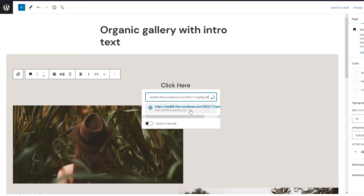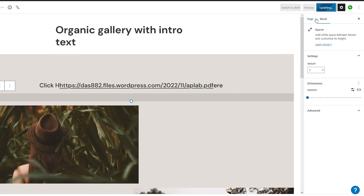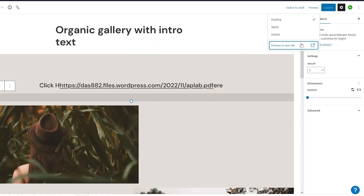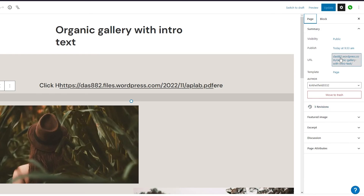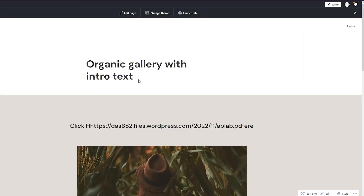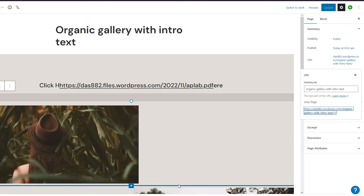Once you've added the link, click 'Update.' Then go to 'Preview' in a new tab. Click on 'View Page,' wait for it to load, and there's the link on the page. Click on it and look — it opens your PDF. That is how simple it is to upload your very own PDF to your WordPress.